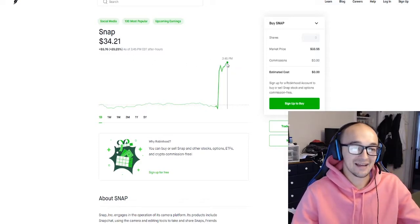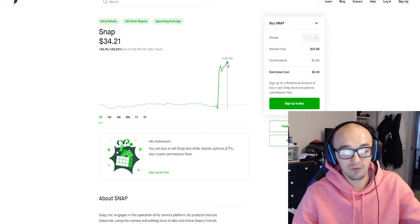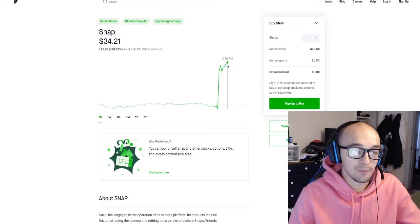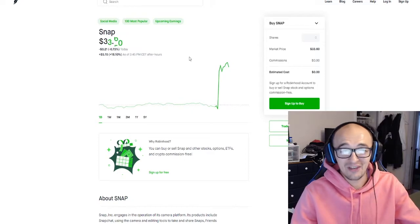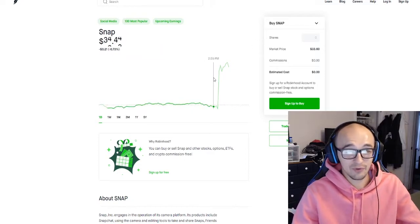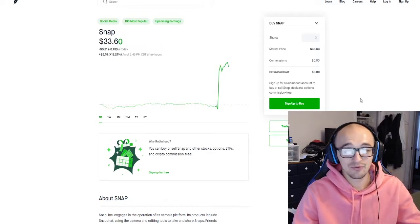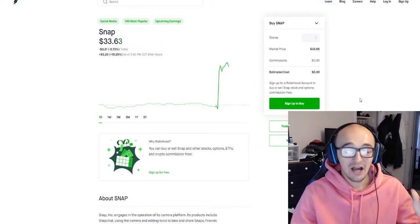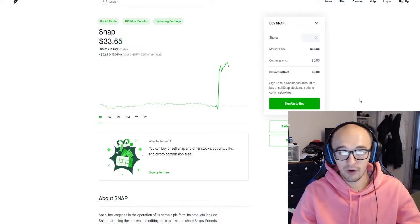They peaked as high as $34.21, up about 20% after hours which is absolutely insane. They absolutely crushed their earnings report today.